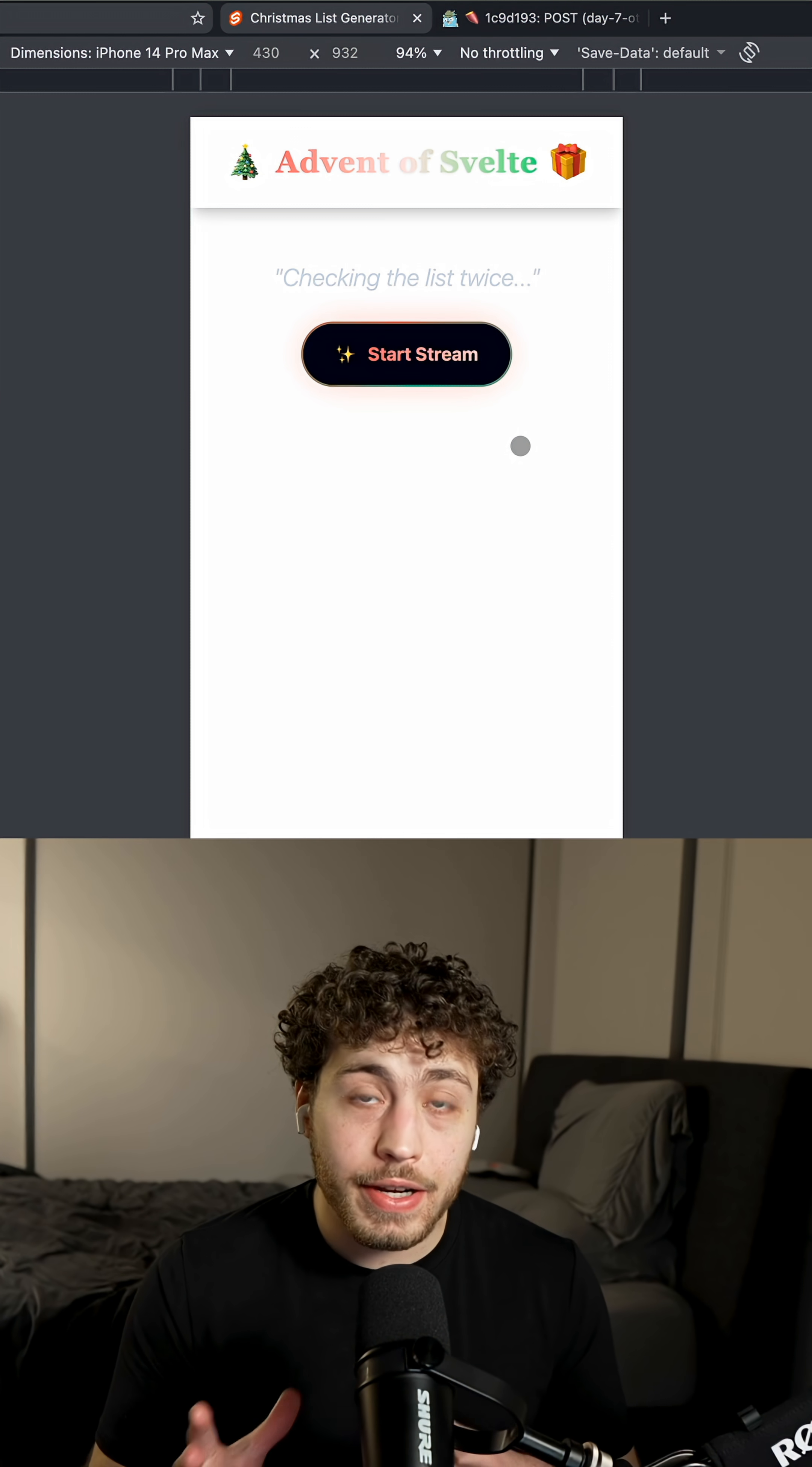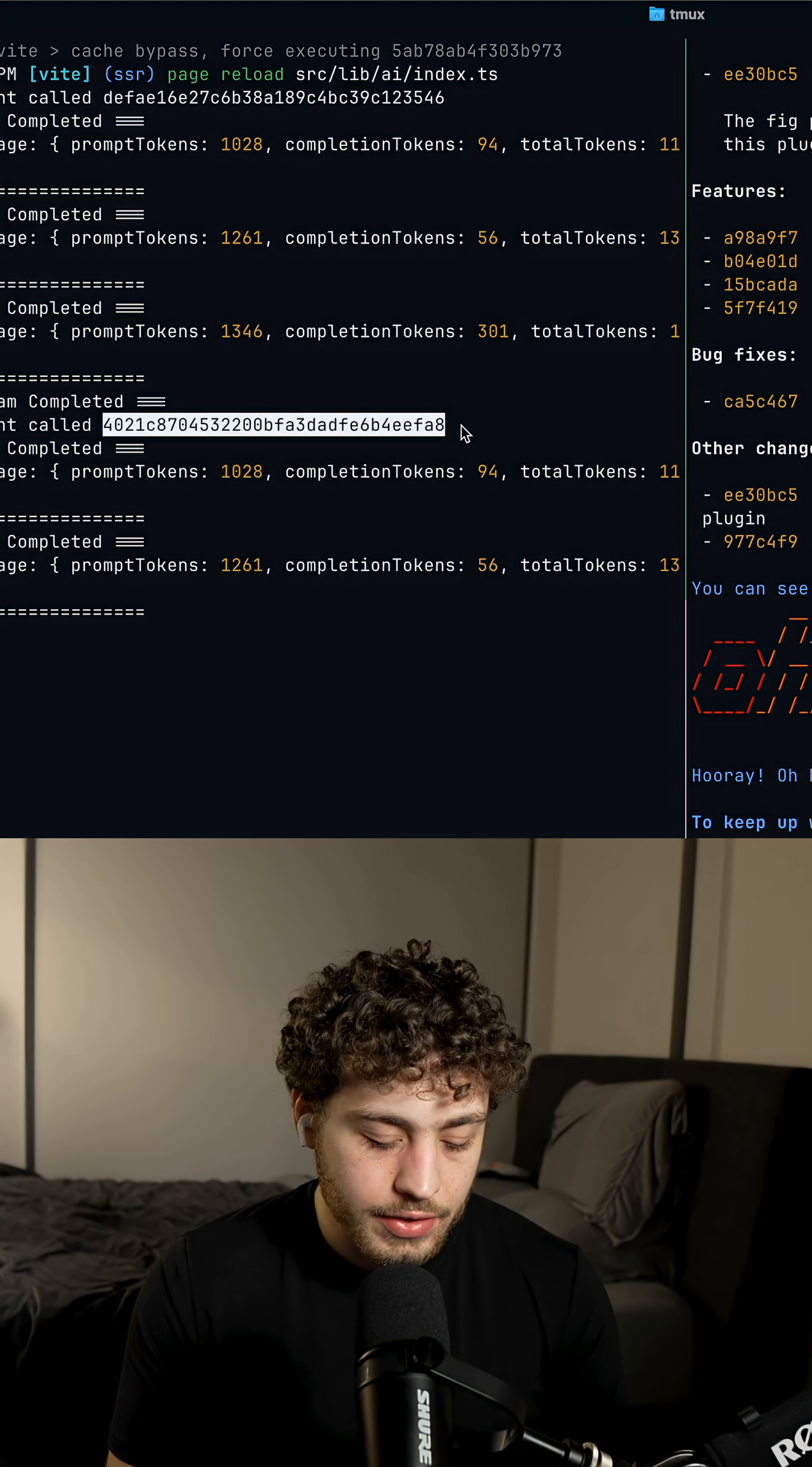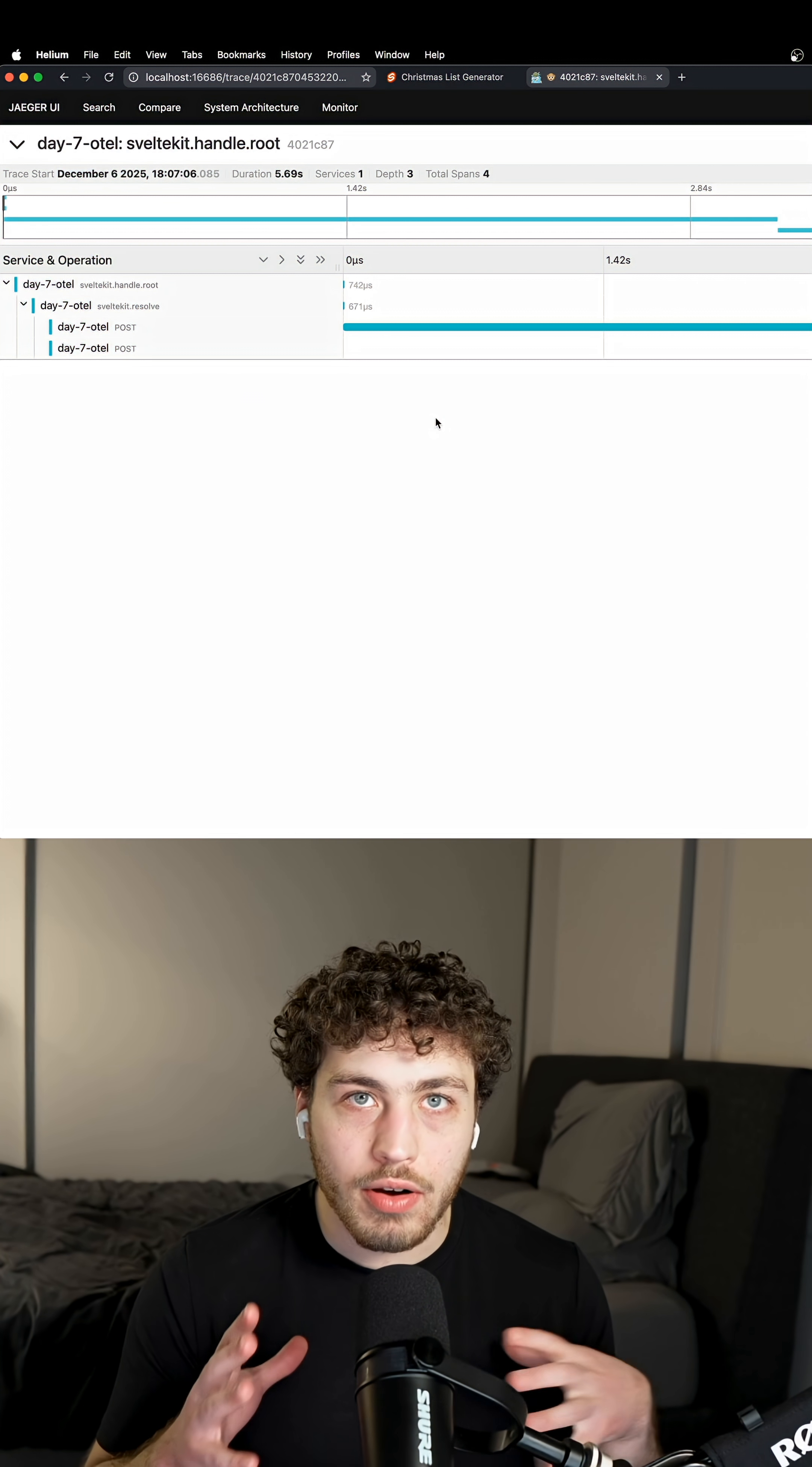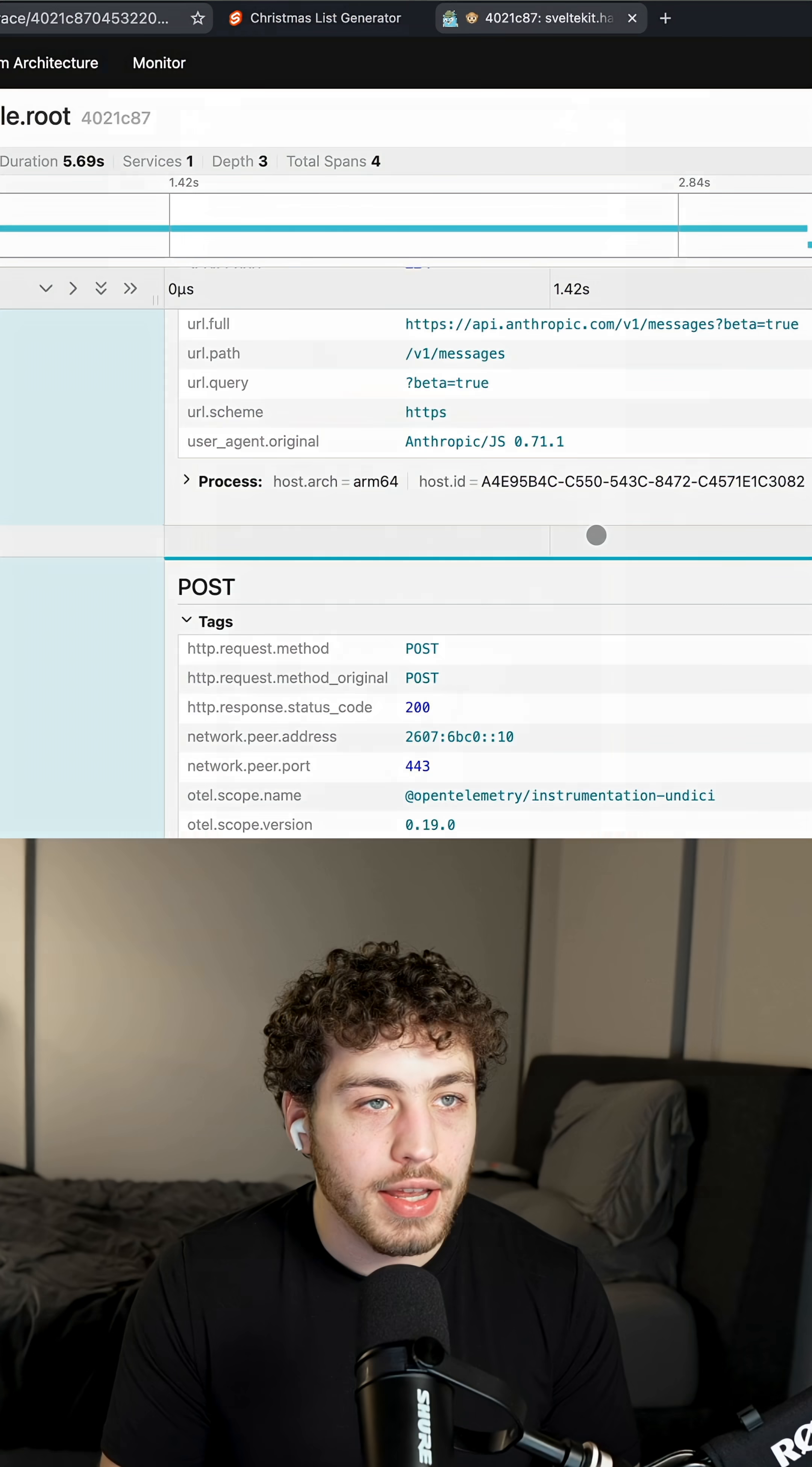And now that we fixed that, when we run it again, it should actually work. If I go back into the console, you can see I have this nice trace ID. I'm going to paste that in here. And now we can see the full breakdown of the run that went successfully. We can see we had our POST request here that went out to Anthropic.